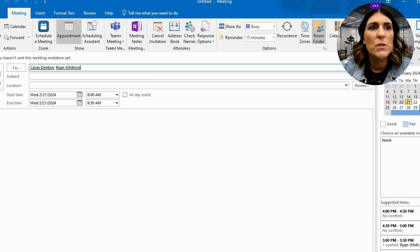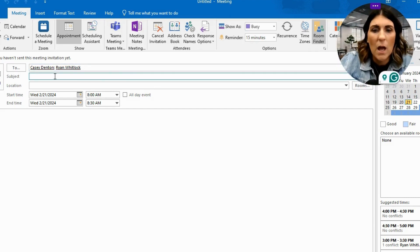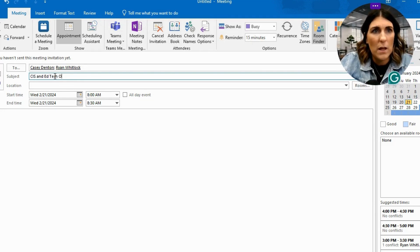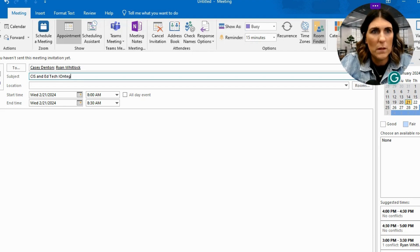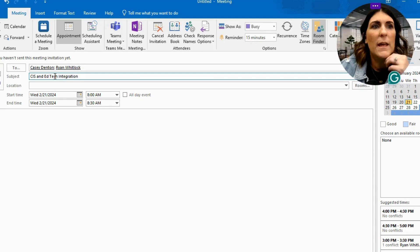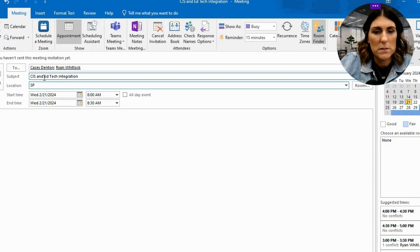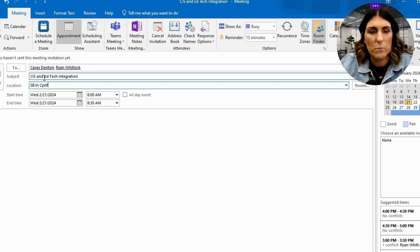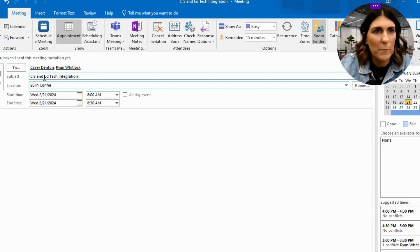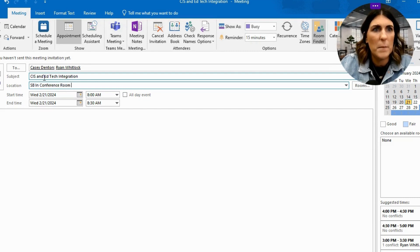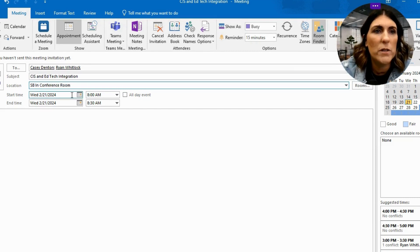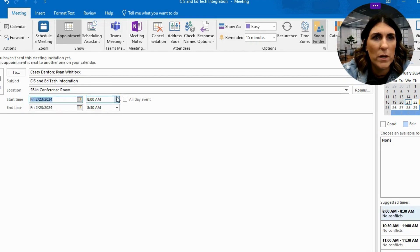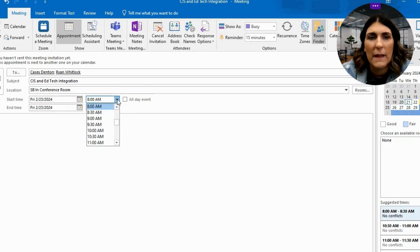So I'm going to have a meeting with Casey and Ryan about CIS and EdTech integration. And I want to have it at South Bryant in the conference room.